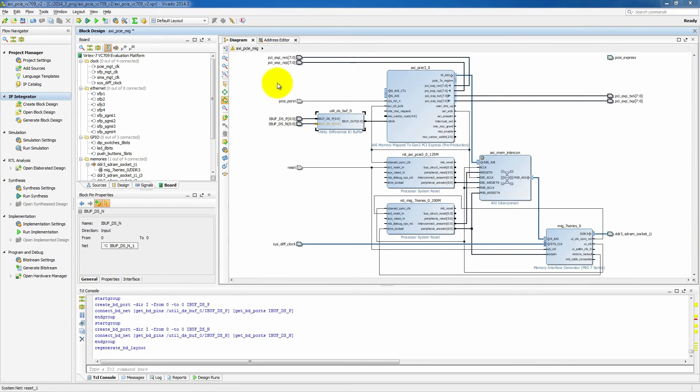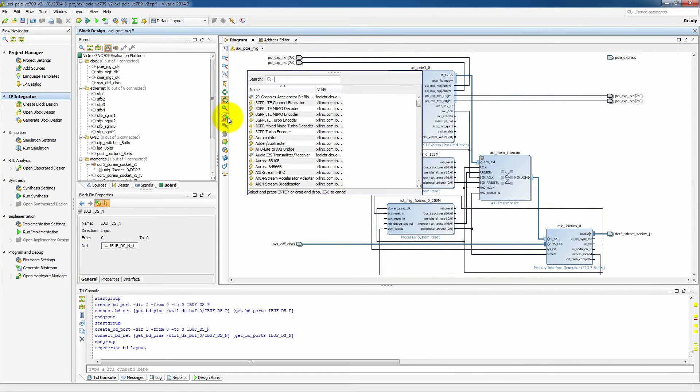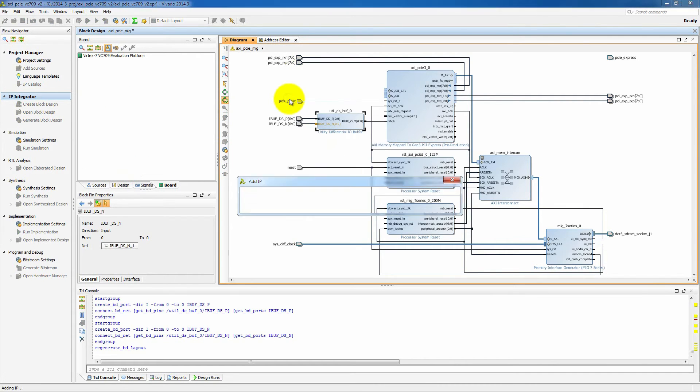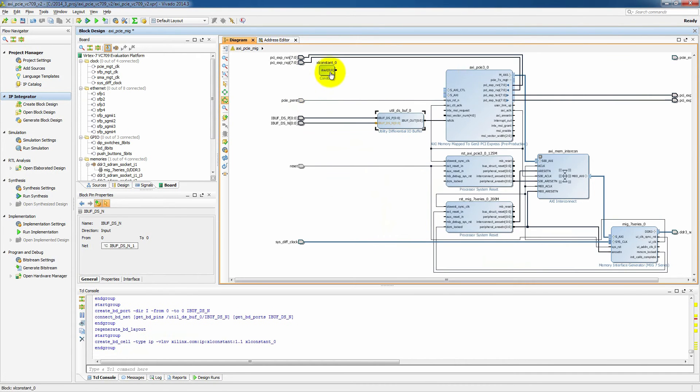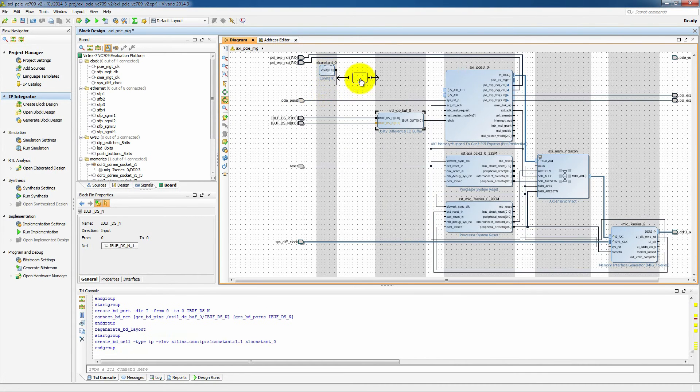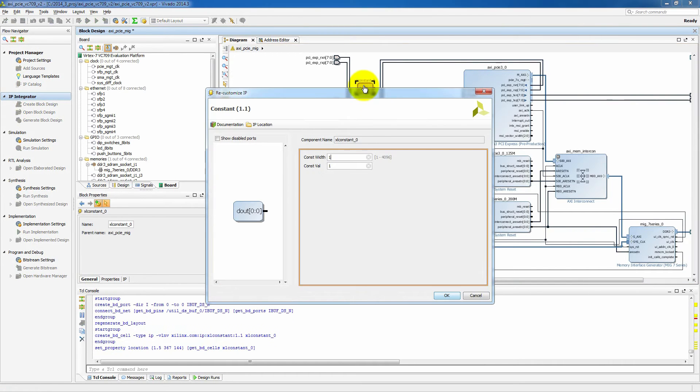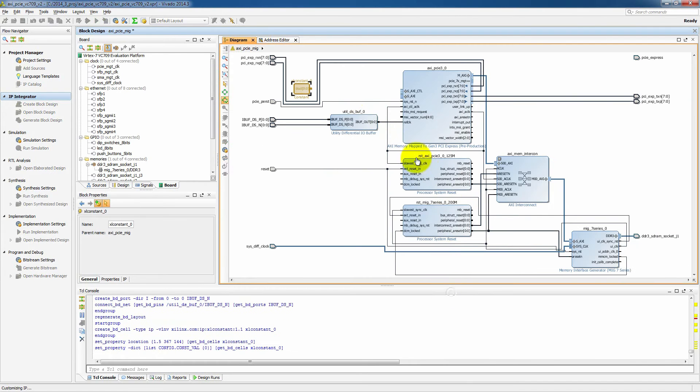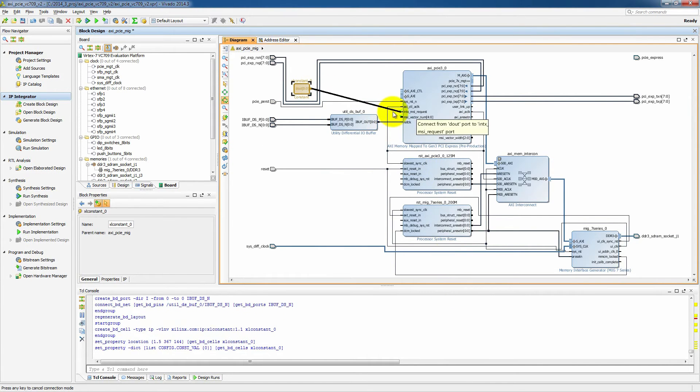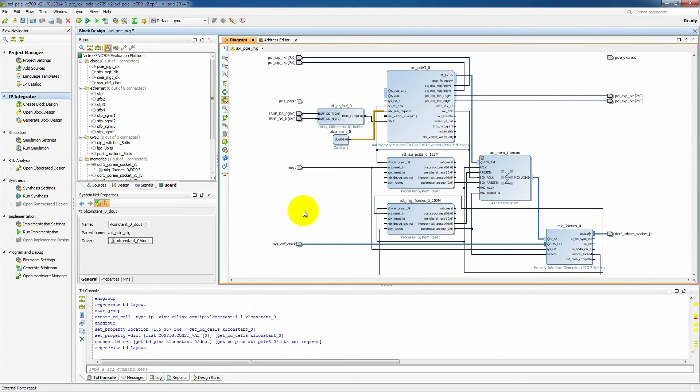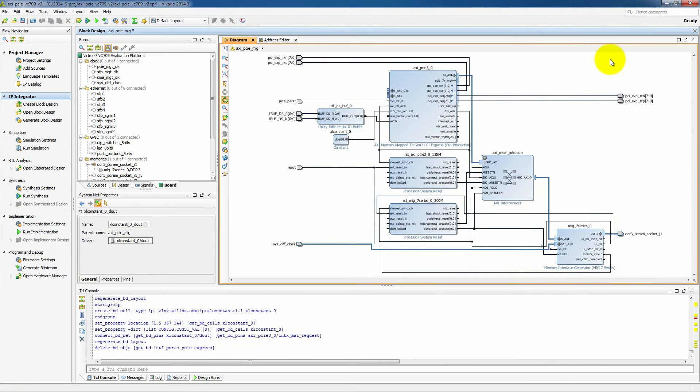We also need to add another piece of IP here, which is a constant. And this is just something that we need to connect to our AXI PCI Express blocks interrupt control signal, just so we don't spuriously send interrupts. Again, that will probably be changed in a future version of the software.